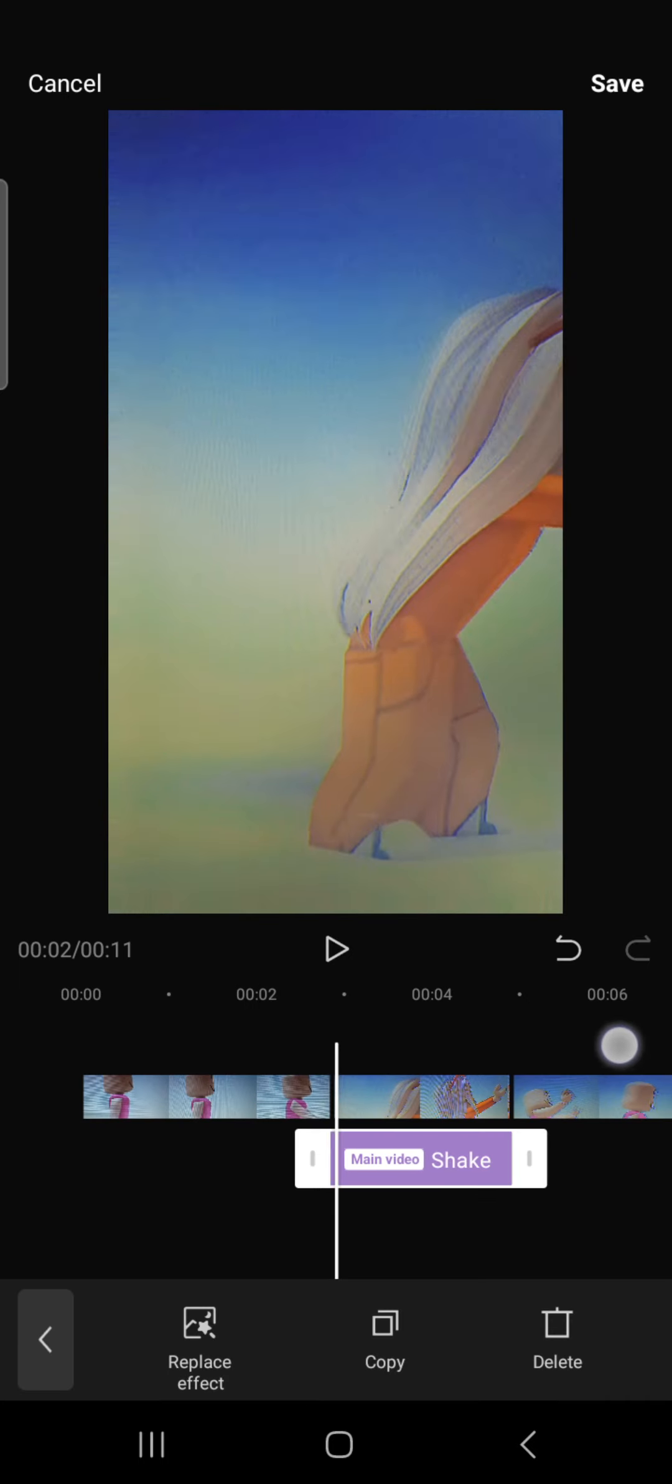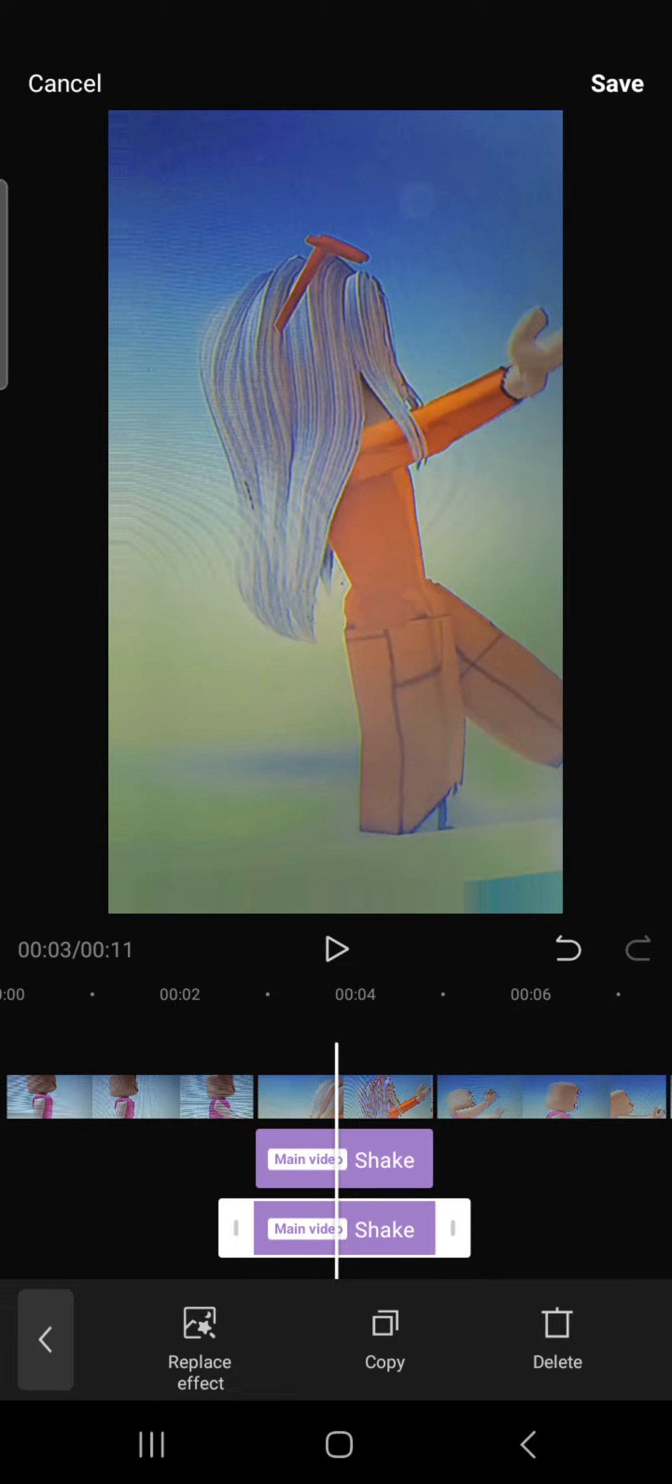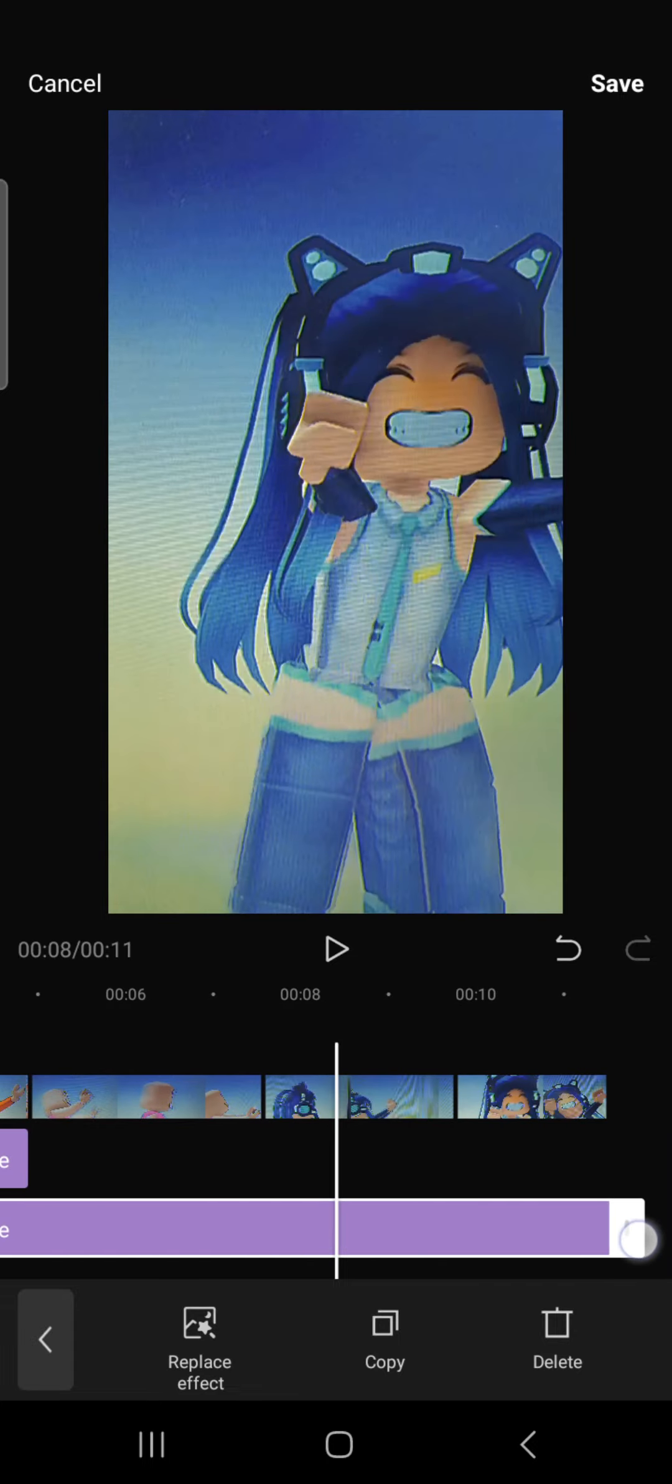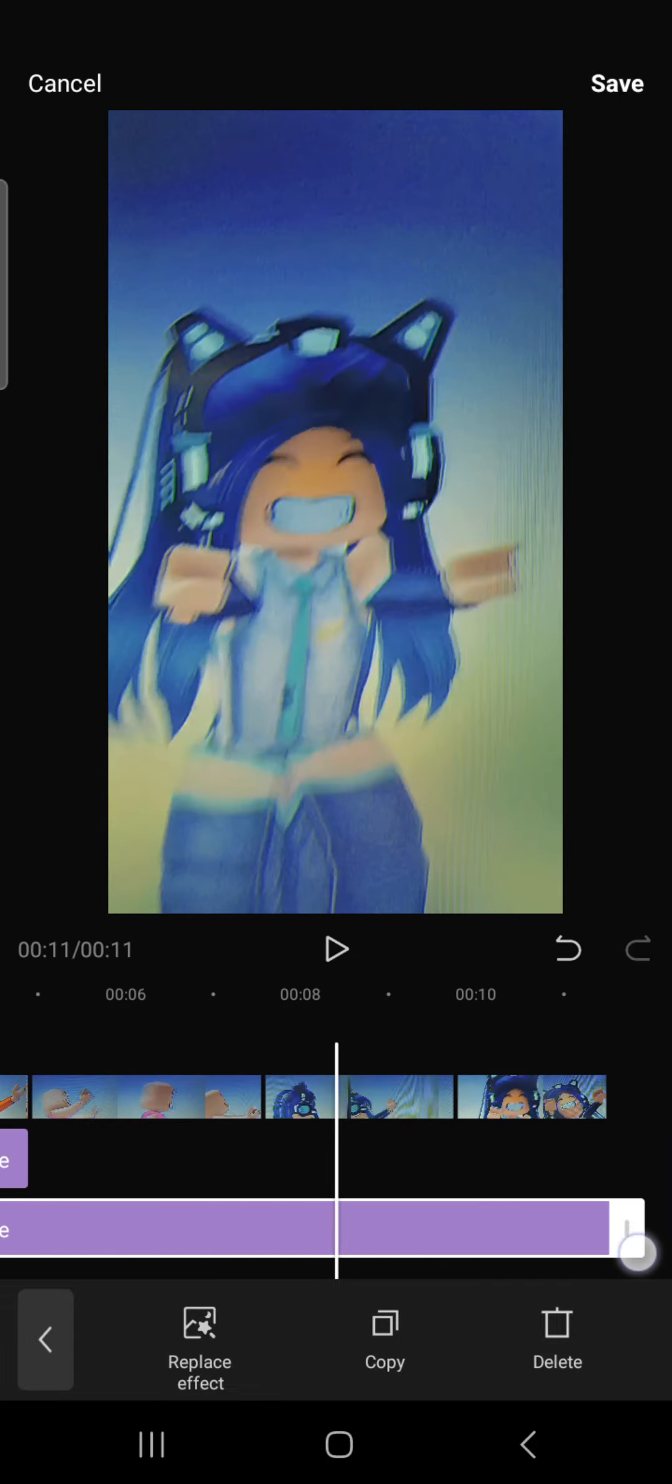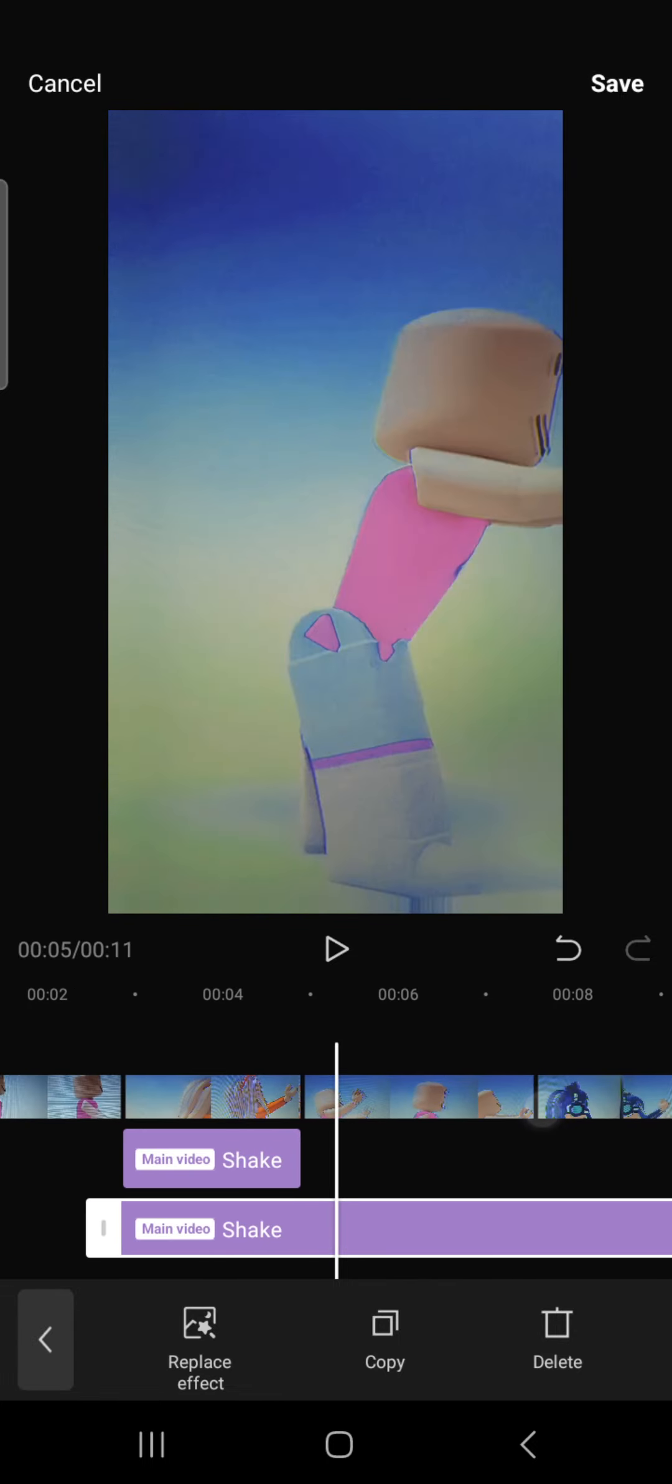You need to use shake and copy that. Now go here.